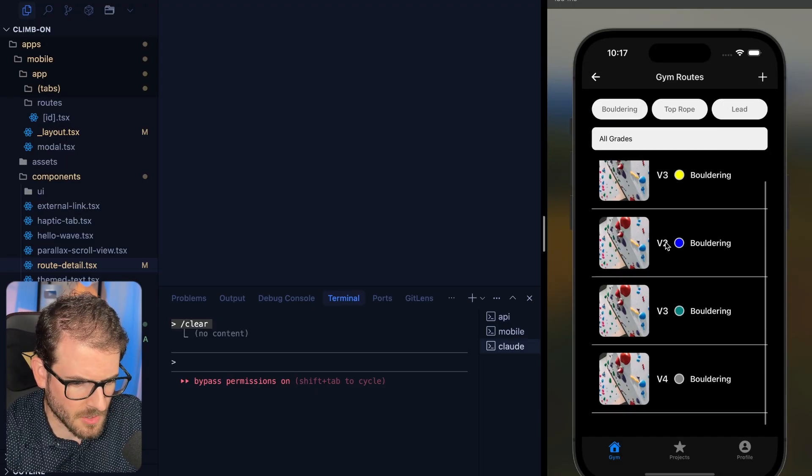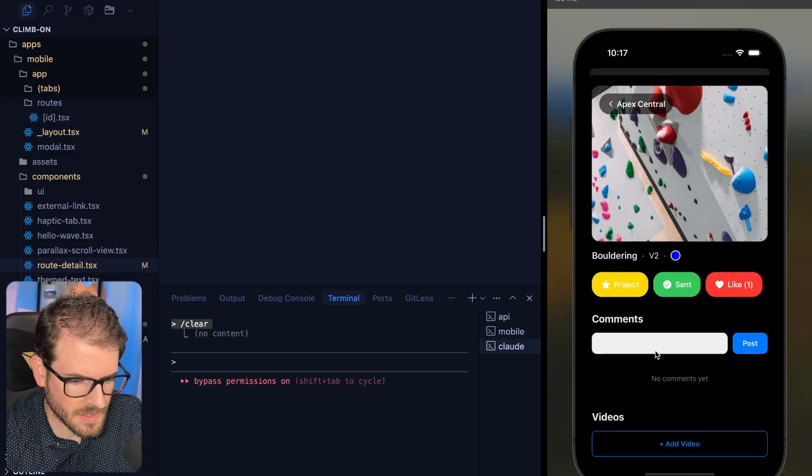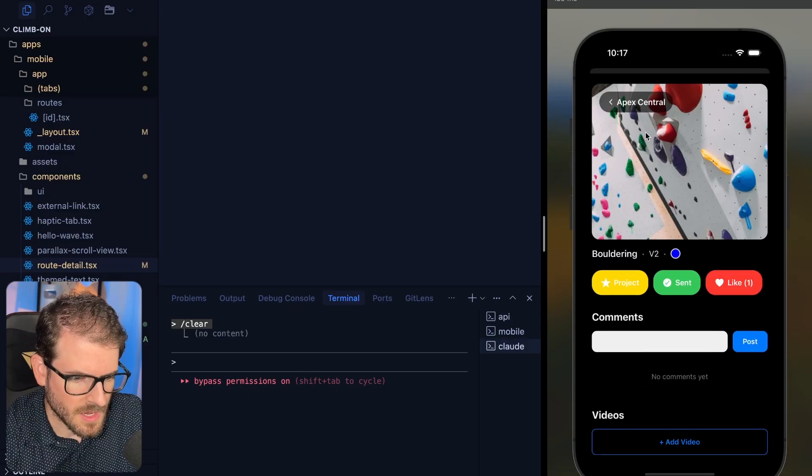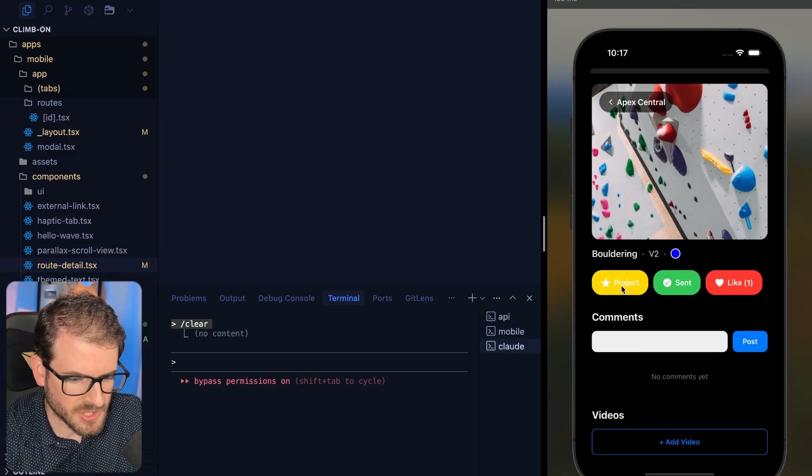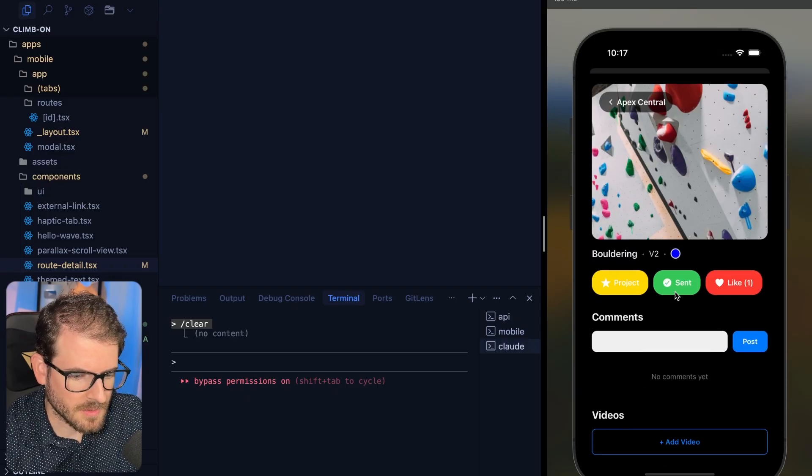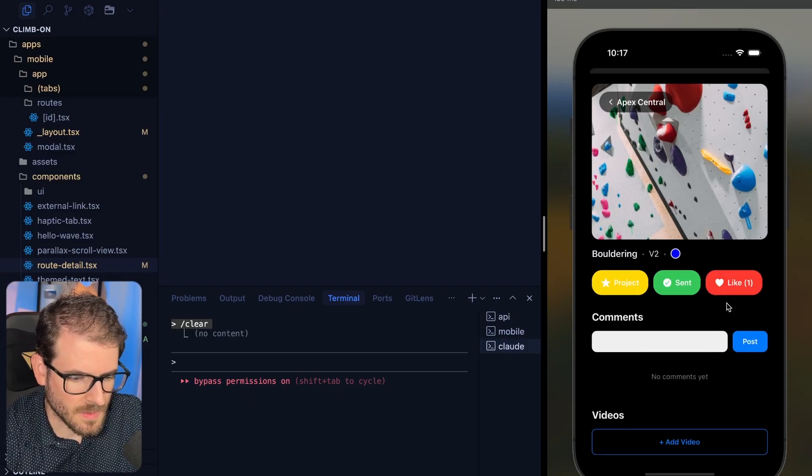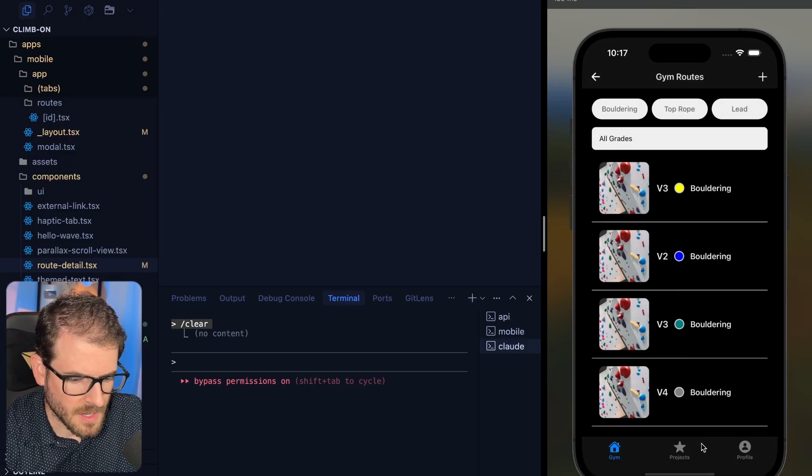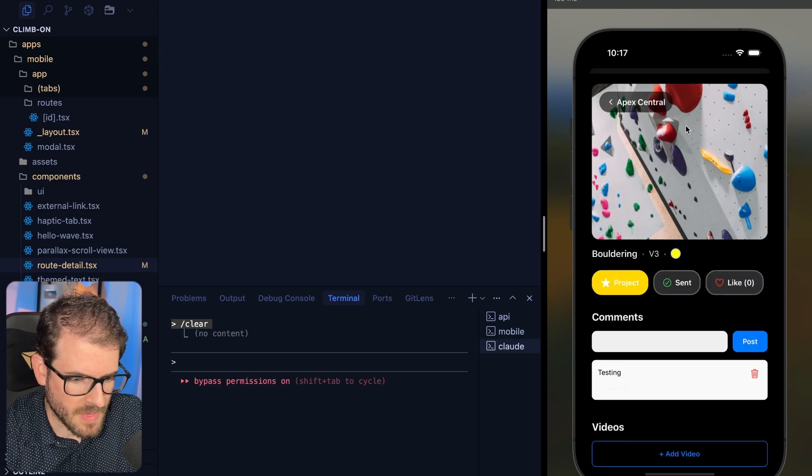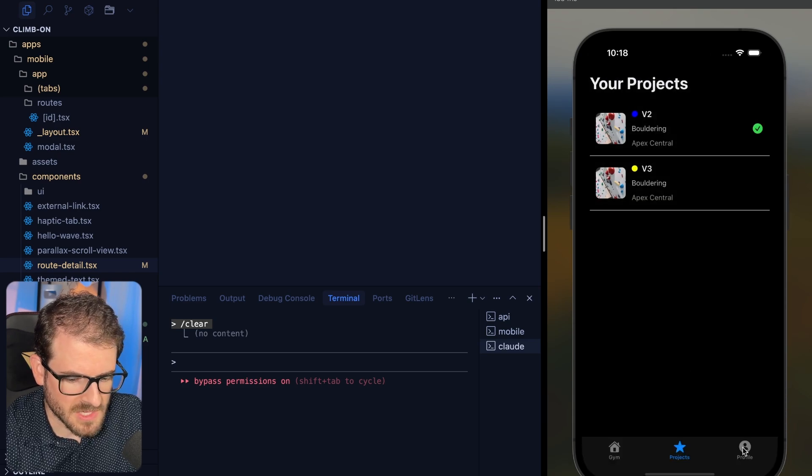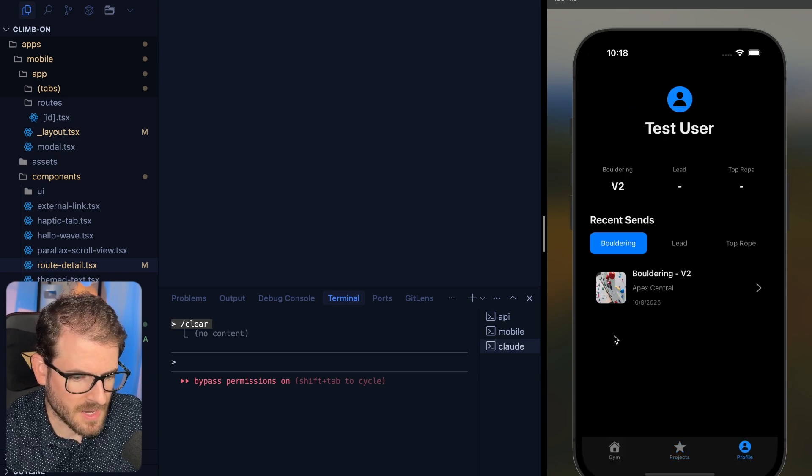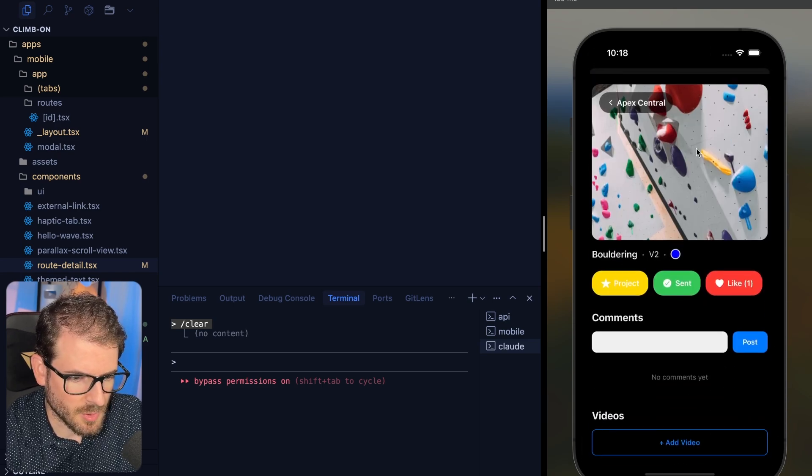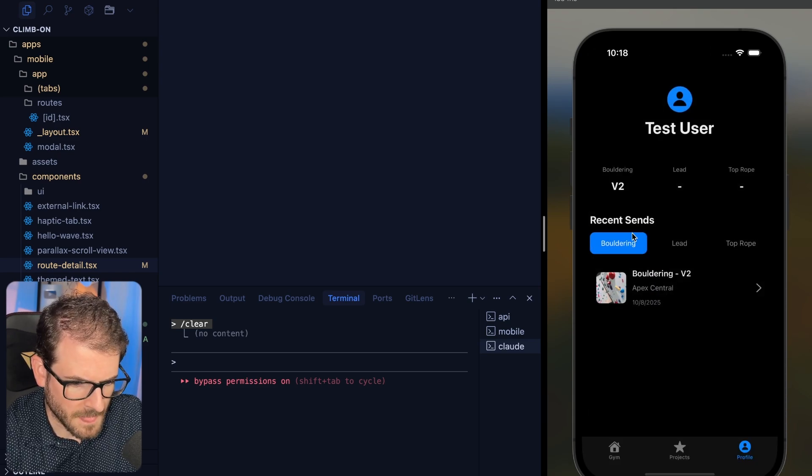Clear it out to get all the ratings. You can click on these. You can project a route, mark it as sent, you can like it. You can go to your projects and also view that. So we got some decent functionality here. I'm working on the user profile page as well.